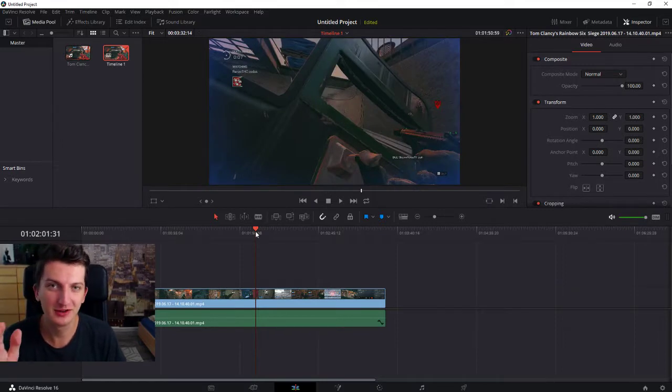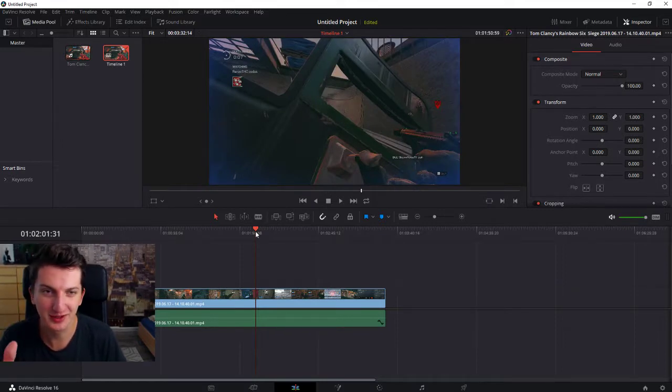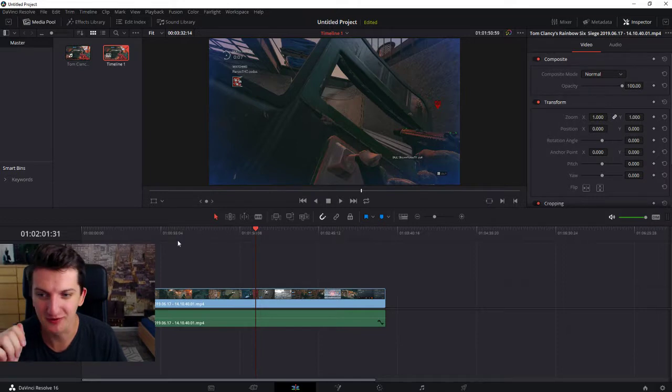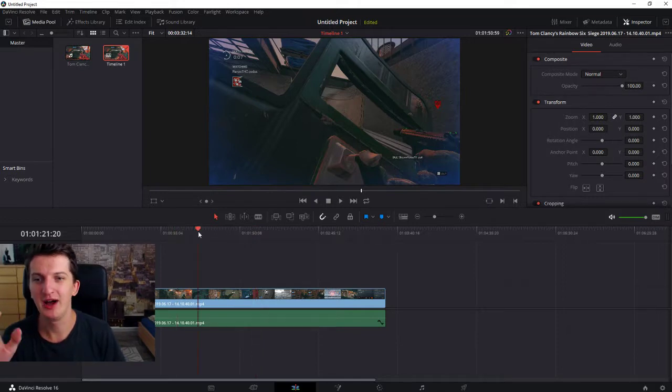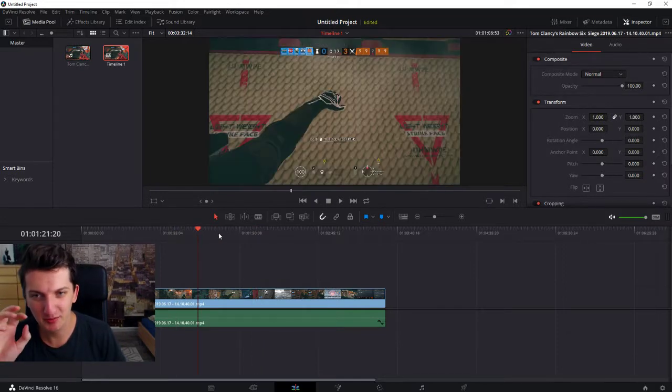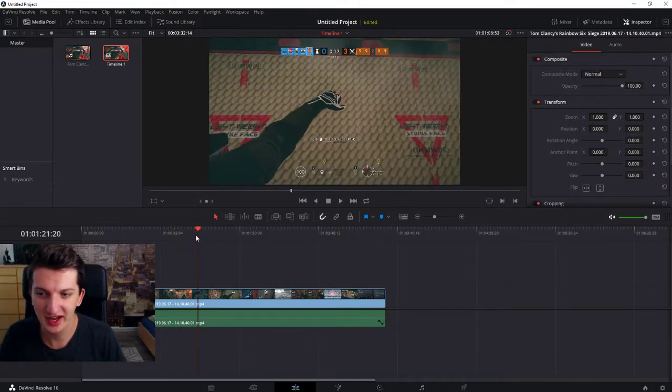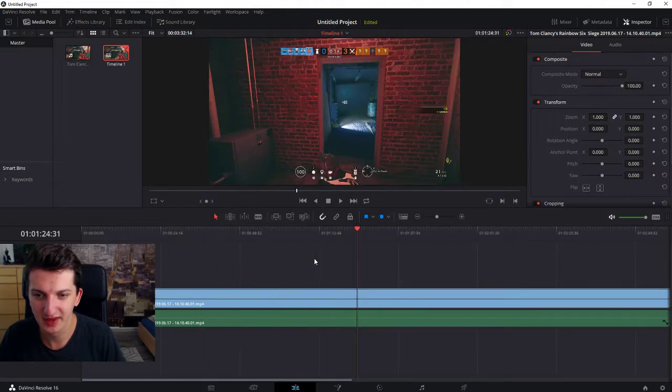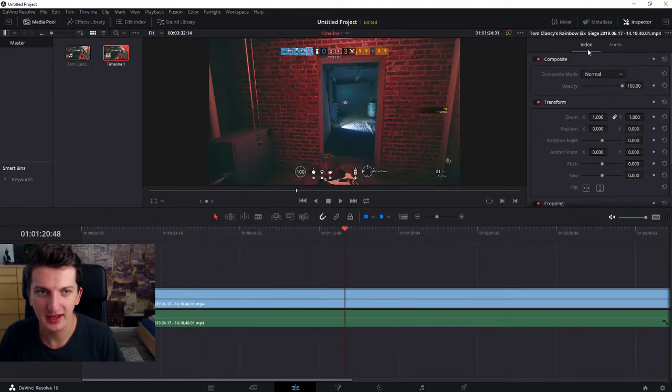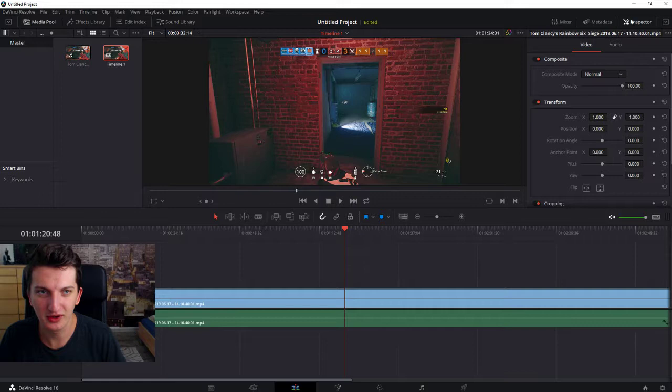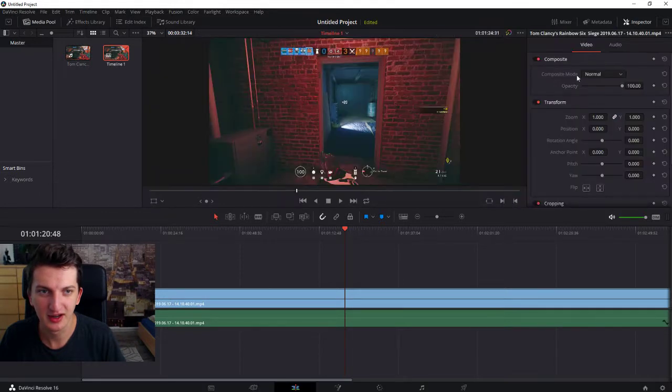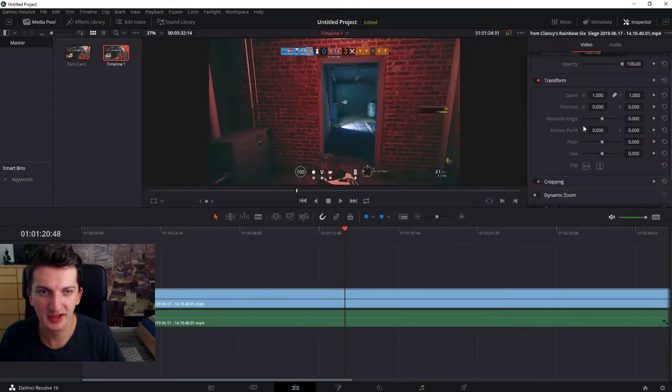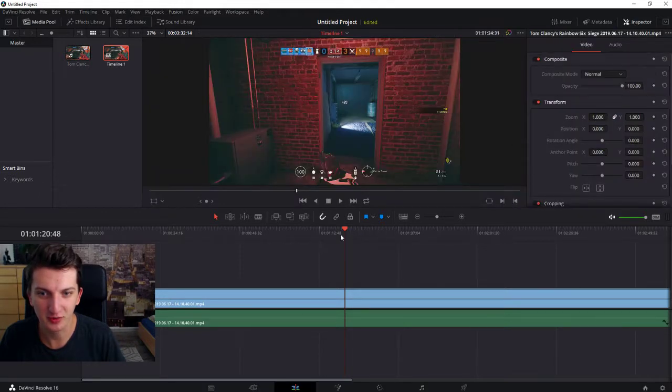Right now, we are going to learn how you can zoom in and zoom out in DaVinci Resolve. So how you can make the proper animation. Let's say that I have a video here, and all you want to do is go to the inspector and you will have it here, transform, right?